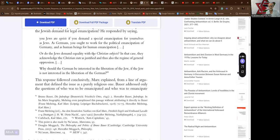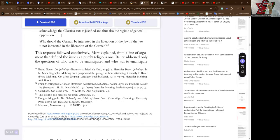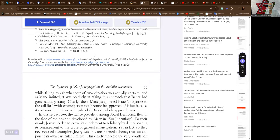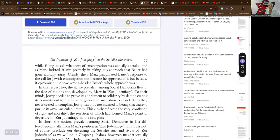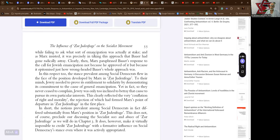Why should the German be interested in the liberation of the Jew if the Jew is not interested in liberation of the German? This response followed conclusively, Marx explained, from a line of argument that defined the issue as a purely religious one. Bauer addressed only the questions of who was to be emancipated and who was to emancipate, while failing to ask what sort of emancipation was actually at stake. And as Marx insisted, it was precisely in taking this approach that Bauer had gone radically astray. Clearly then, Marx paraphrased Bauer's response to the call for Jewish emancipation not because he approved of it but because it epitomized just how wrongheaded Bauer's whole approach was.